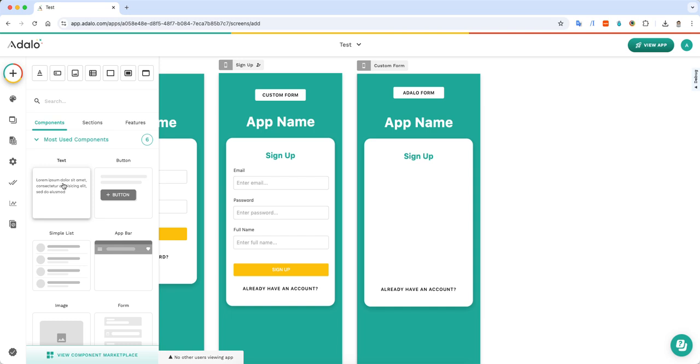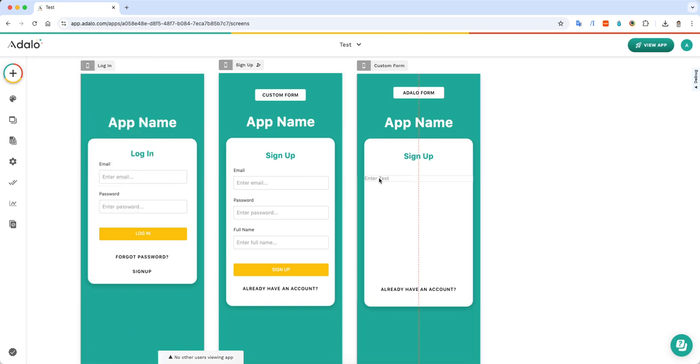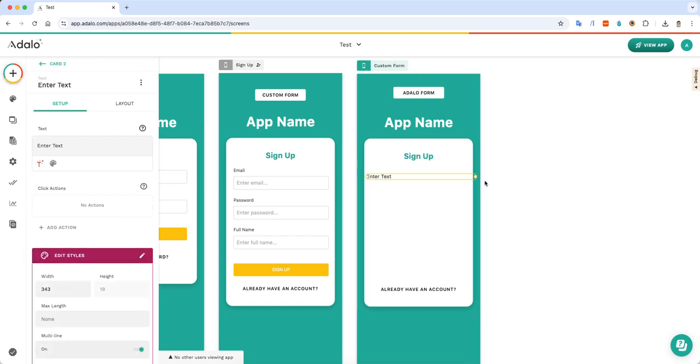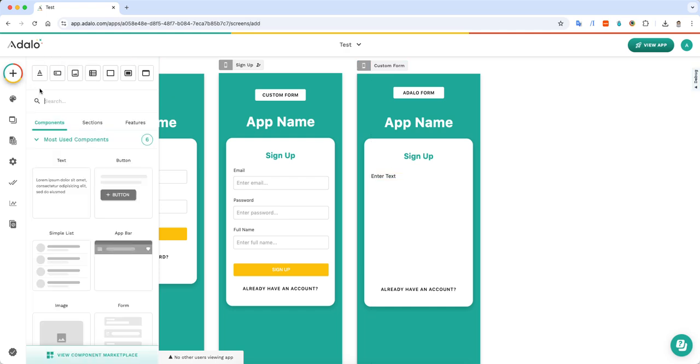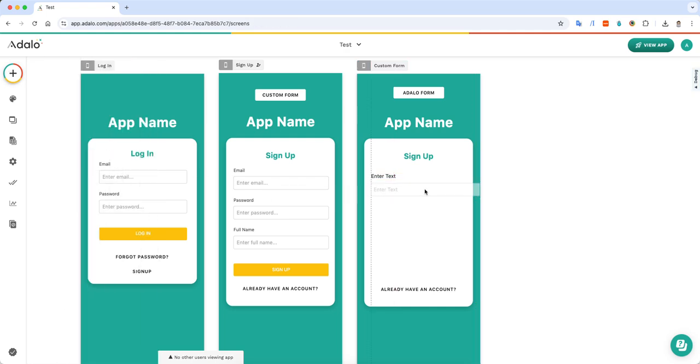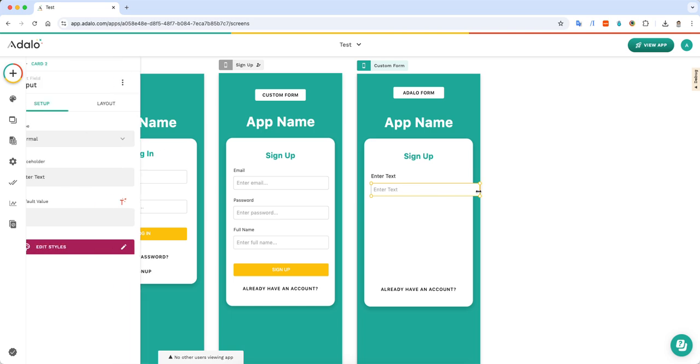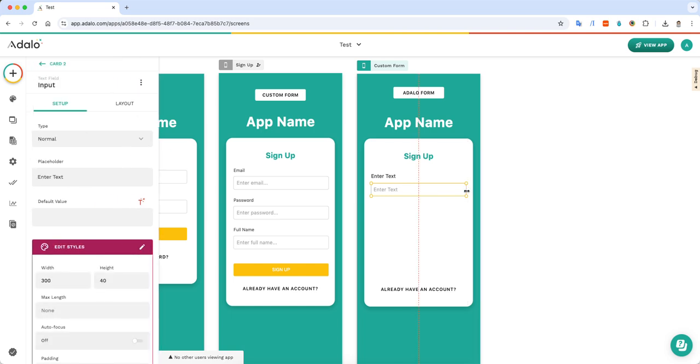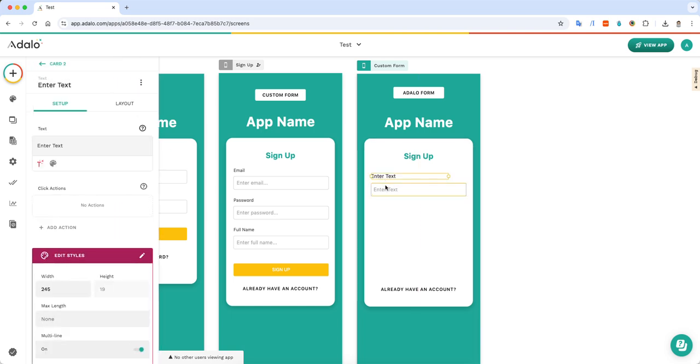First thing, you just need a few items. I'm going to put a label here. This is just a simple text component. And then I'm going to use the text input component, and then I'm going to size this to what I want it to be.